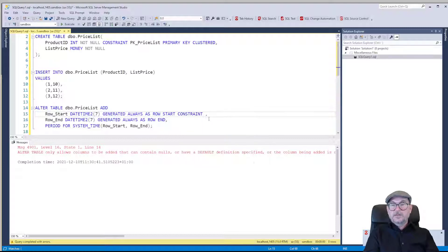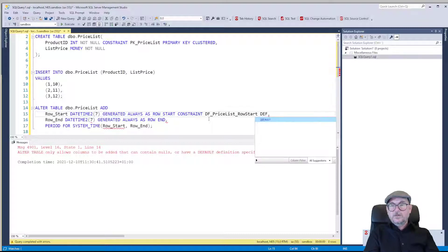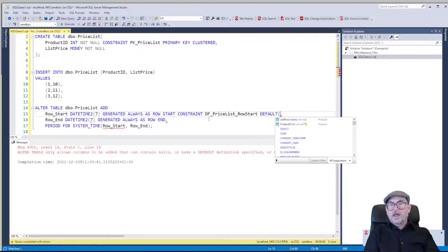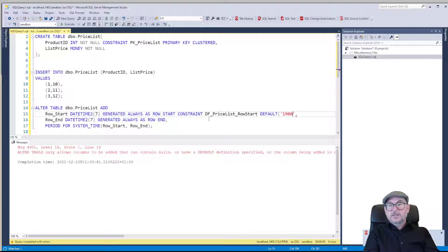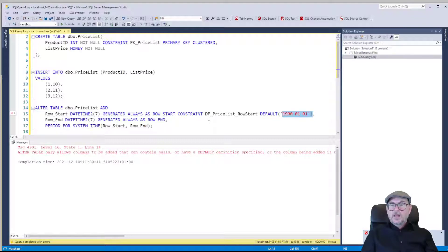So we add a constraint: df_price_list_row_start DEFAULT. For the row start we need to set a value, and we don't really know when the row was added to the table so we don't have a proper row start. I'm going to use 1900-01-01 as the default for row start.